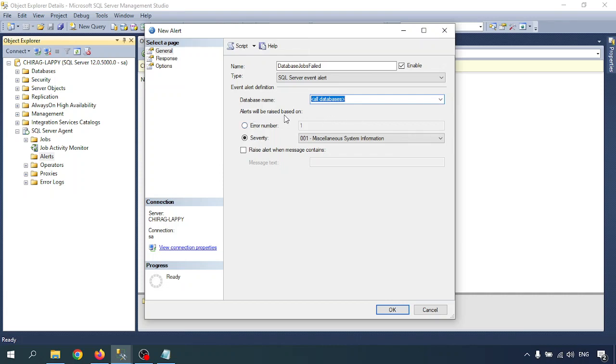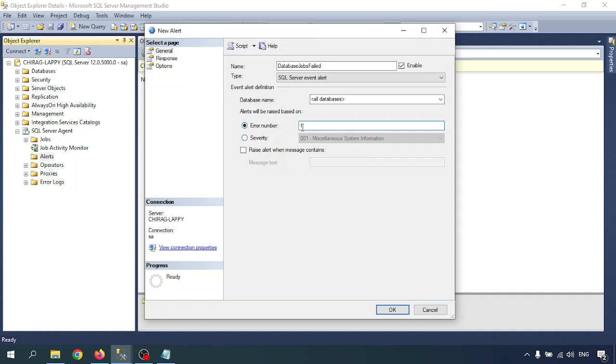Alert will be raised based on error number. If you know the particular alert number, you can go through the alert number. If you write the alert number, you can search for that. Whenever this particular alert generates an error number, the alert will be generated and the alert will respond to me. And there's severity.